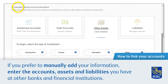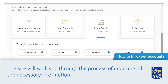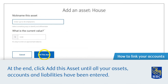If you prefer to manually add your information, enter the accounts, assets and liabilities you have at other banks and financial institutions. The site will walk you through the process of inputting all the necessary information. At the end, click Add this asset until all your assets, accounts and liabilities have been entered.